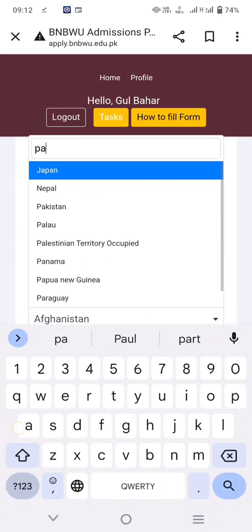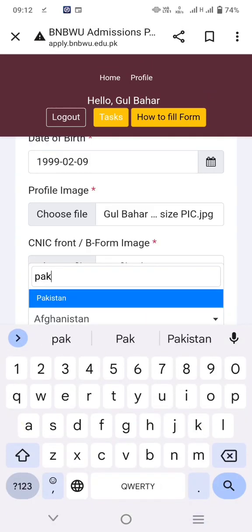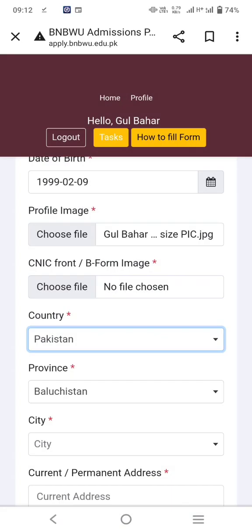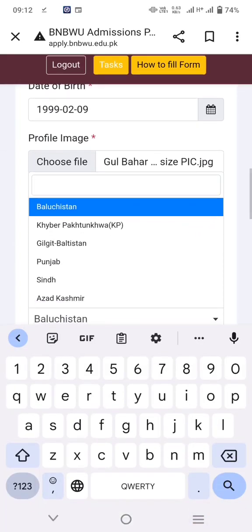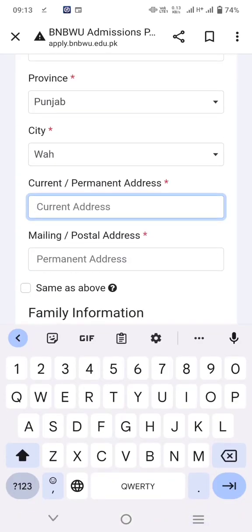Select your country — just type the name — then select the province. Almost every Pakistani is eligible to apply to Begum Nusrat Bhutto Woman University.